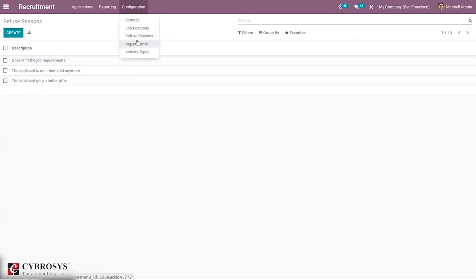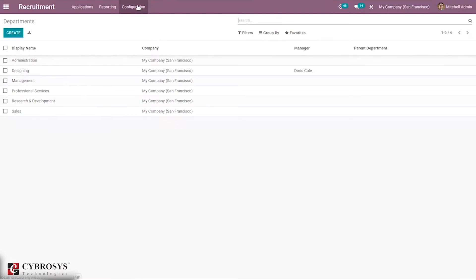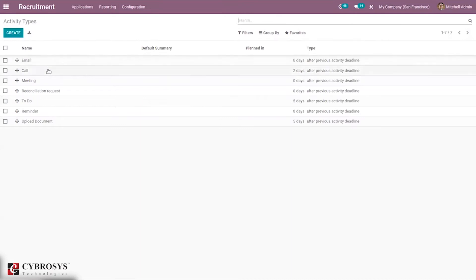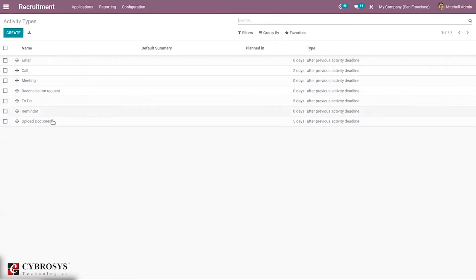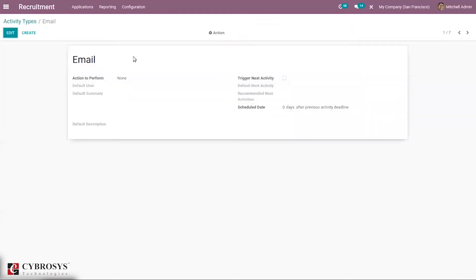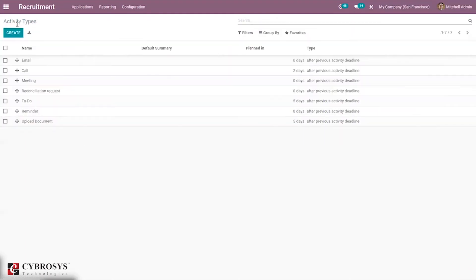We can configure departments and activity types. You can see different activity types already created, like email and meeting. Using these activity types, we can create activities and schedule them.